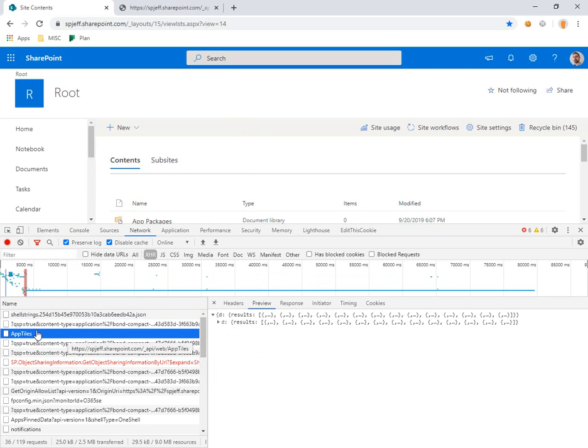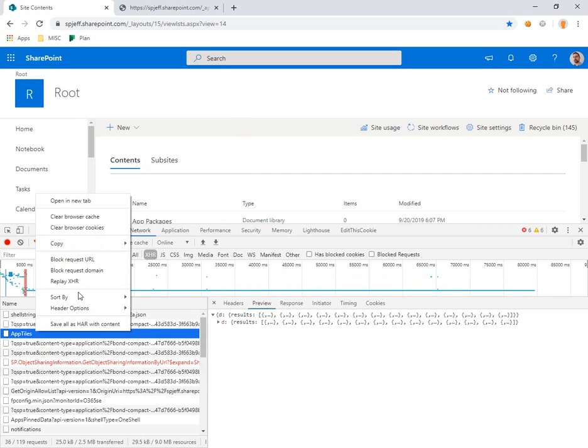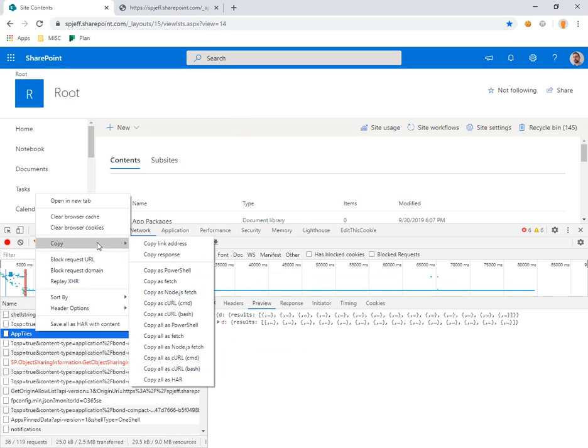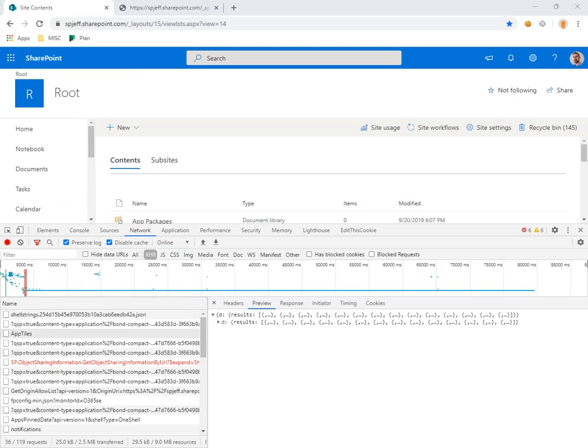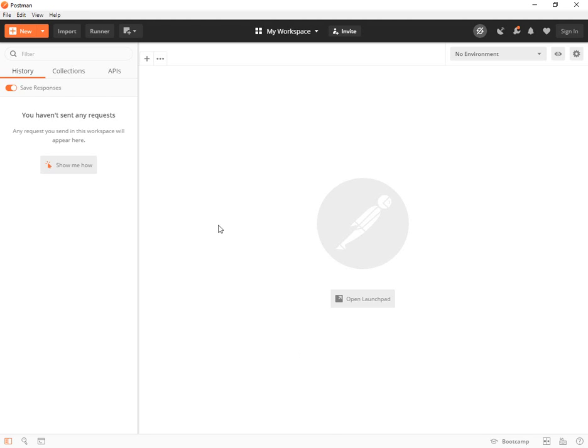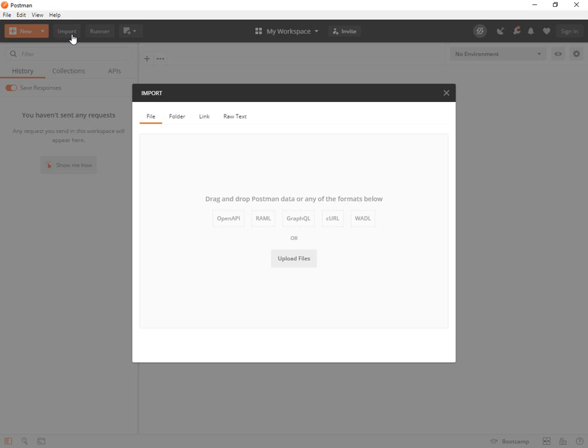Curl bash is going to give us the format we need to introduce this to Postman. So if you find any REST API transaction and do copy as curl bash, come over to Postman and you want the import button in the top left corner. Go ahead and click on import.